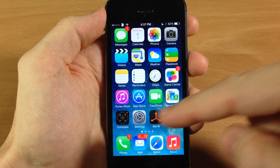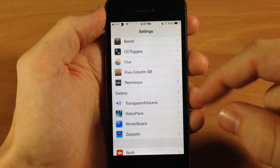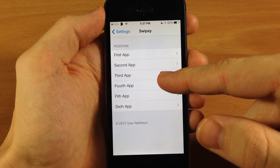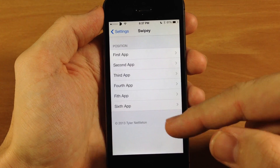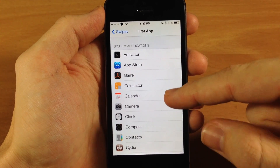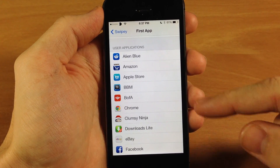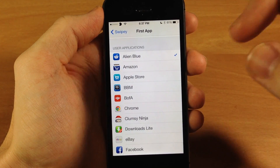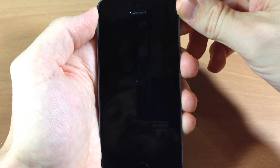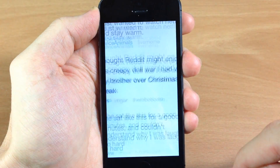If you want to change up your applications, you would just go into your Settings, scroll down to Swipee, and then here are your first, second, third, fourth, fifth and sixth app. It's pretty self-explanatory — you have your system applications up at the top and then down here are your user applications. So if you wanted to switch one up, let's say we wanted Alien Blue on the first page, we'll swipe over and there's Alien Blue.